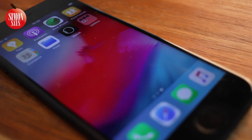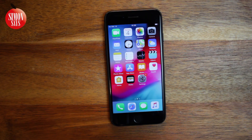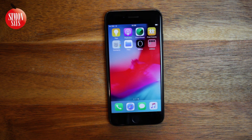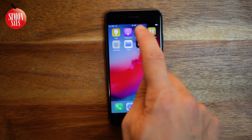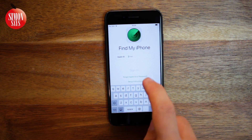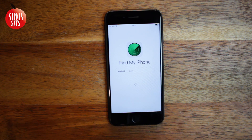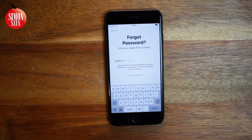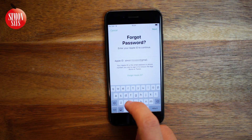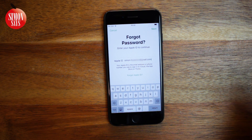If none of these methods have worked for you yet, the best way is to use the app Find My iPhone. It can be done on your device or somebody else's — on an iPhone, iPad, or iPod Touch. Open up the app. When you see the sign-in screen, make sure the Apple ID field is empty. If you see an Apple ID there, erase it. Tap Forgot Apple ID or Password. Now enter your Apple ID and tap Next.